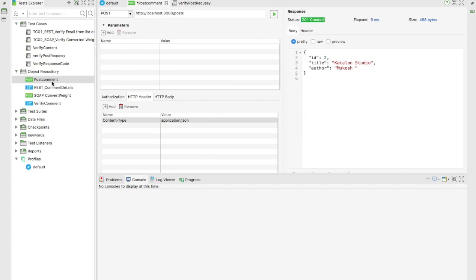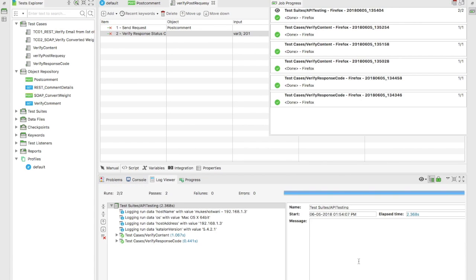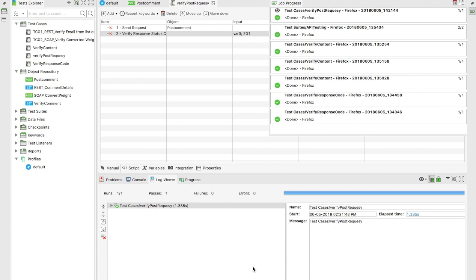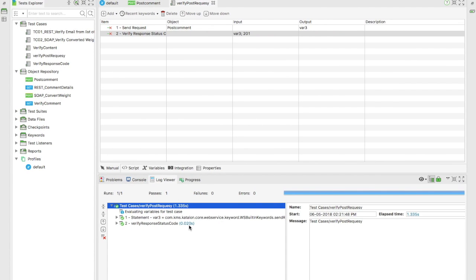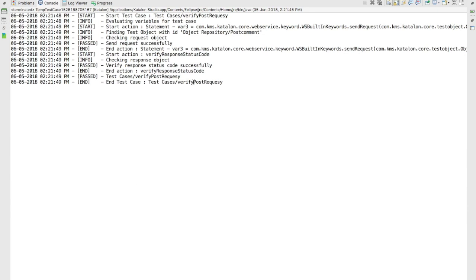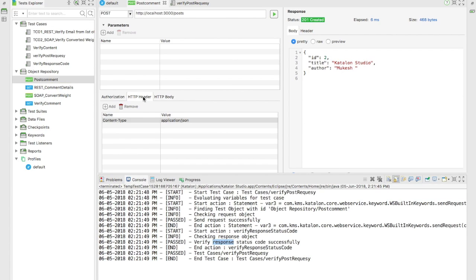Before running I want to cross-verify the update - yes it's updated. Let's run this. The test executed successfully. If you go and refresh you'll see a new record got added with new content and a new ID. If you go to the console you can see what steps were performed: evaluating the variable, starting the action, finding the object, sending the request, checking the response object, checking the response code, and ending the test case. This is how you perform the POST operation - make sure to check the body and header sections.